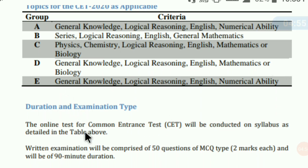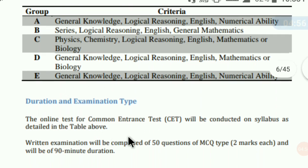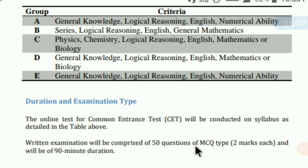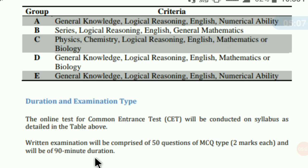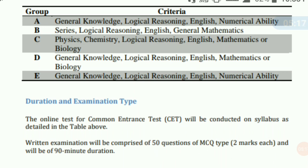Duration of the CET examination: the written examination is comprised of 50 questions of MCQ type, 2 marks each — 2 into 50 equals 100 marks — and will be 90 minutes duration, that is 1 hour and 30 minutes. So you have to solve 50 questions and each question will carry 2 marks.